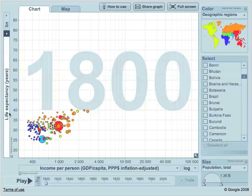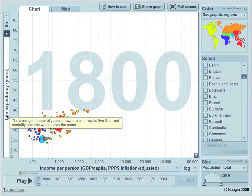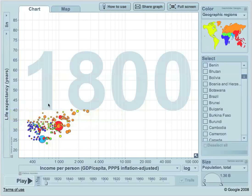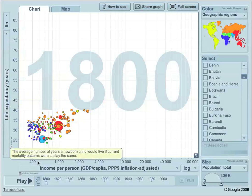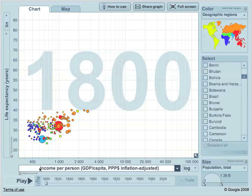Here's a chart of life expectancy versus income per person. Life expectancy — the longer the life expectancy, probably the better your health, and most people would call that a good thing. And income per person — more income gives you more security in being able to eat, get an education, and have some sort of pursuit of happiness. It does help.